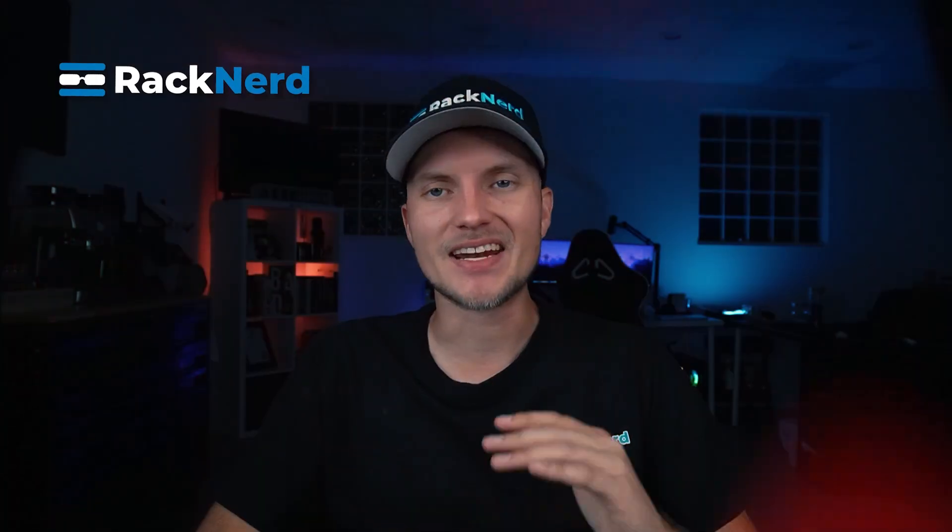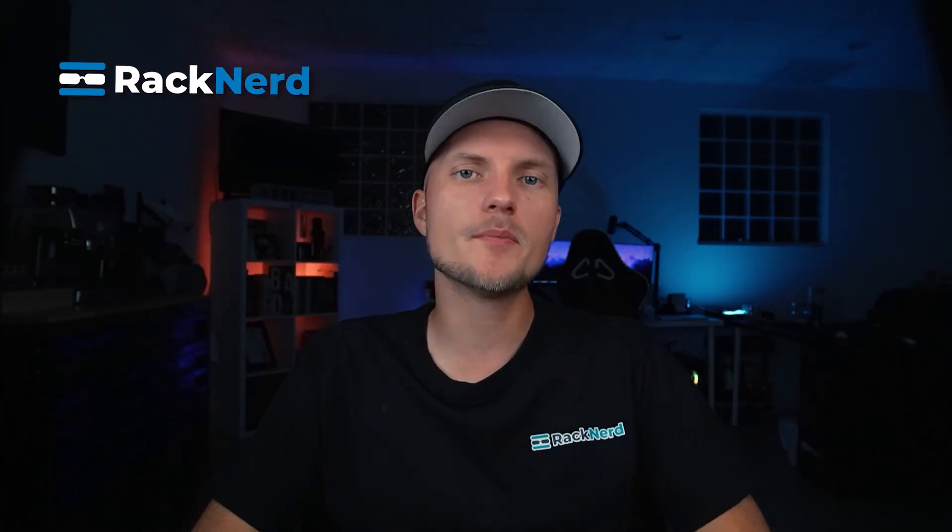What's up everyone, it's Christian from Rackner TV and in this video I'm going to walk you through how to download and restore your backups using JetBackup 5 inside of cPanel. Whether you need to roll back your entire account or just recover a specific file or email, JetBackup makes it super simple. No complicated tools or support tickets needed, just a few clicks.